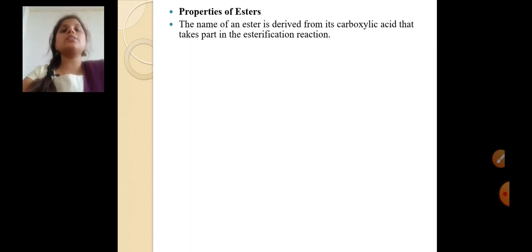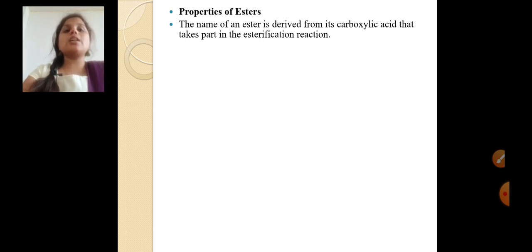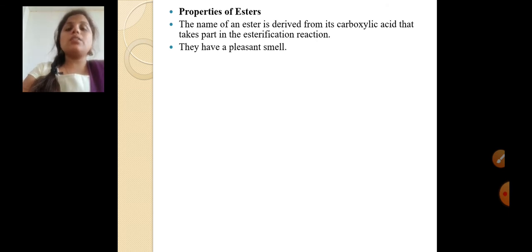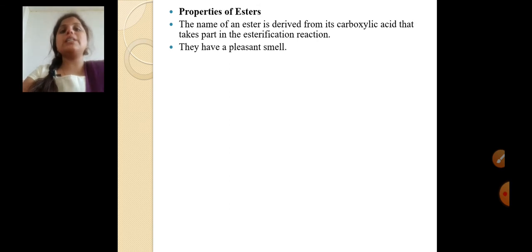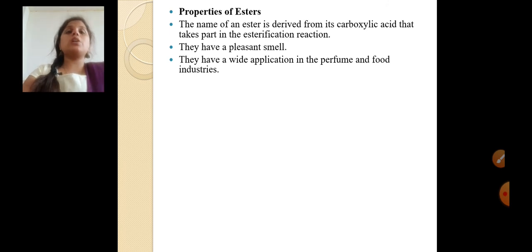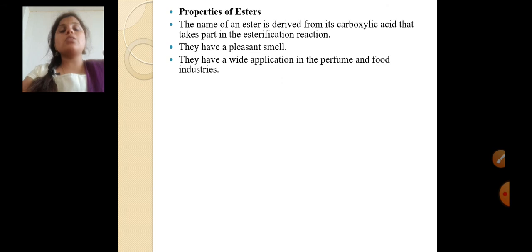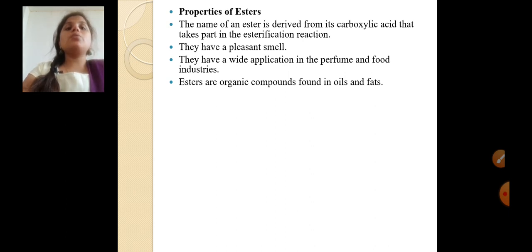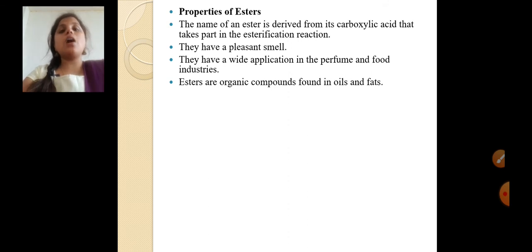What are the properties of esters? The name of the ester is derived from the carboxylic acid that takes part in the esterification reaction. Esters have a pleasant smell — a beautiful, fruity smell. They have wide application in the perfume and food industry. Esters are organic compounds found in oils and fats.